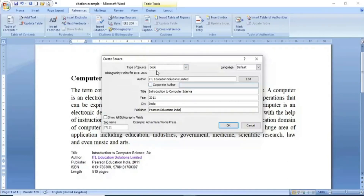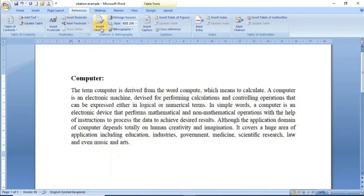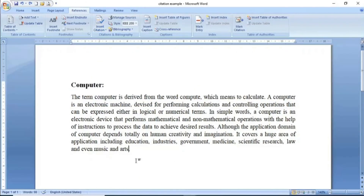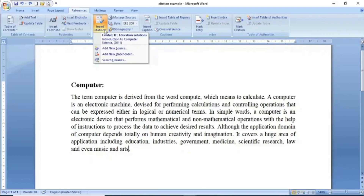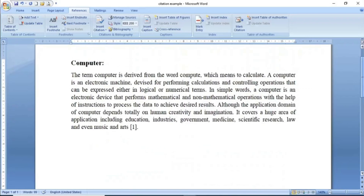ابھی simply میں نے یہاں OK پہ press کرنا ہے۔ OK پہ press کرنے کے بعد citation insert ہو چکی ہے۔ اب اگر ہم نے simply یہاں reference add کرنا ہے تو Insert Citation میں آ جائیں — جیسے ہی آپ Insert Citation پہ click کریں گے آپ کو وہ reference نظر آئے گا جو آپ نے add کیا ہوگا۔ simply اس پہ click کرنے کے بعد آپ screen میں دیکھ سکتے ہیں کہ [1] add ہو چکا ہے، لیکن نیچے reference ابھی تک add نہیں ہوا۔